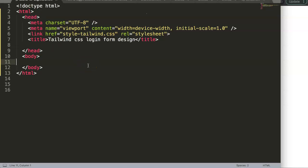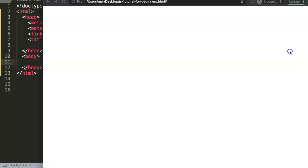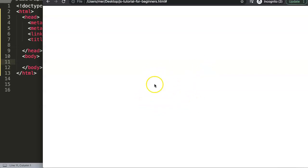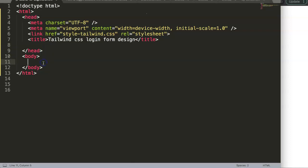In this video we're going to focus on the Tailwind CSS login form design. We're going to create a login form with a gradient background effect, a centered card div, and inside it a username, password, and a sign-in button. It's very straightforward, let's begin.